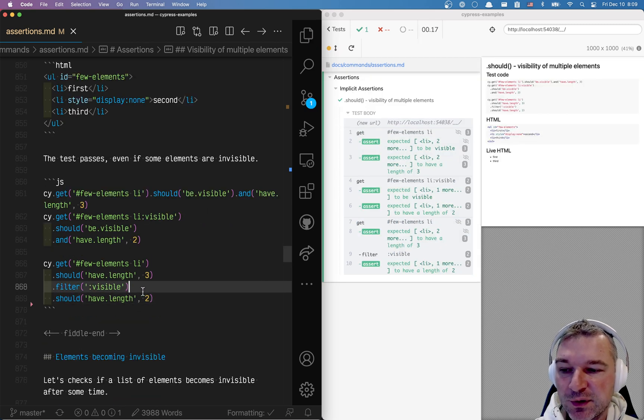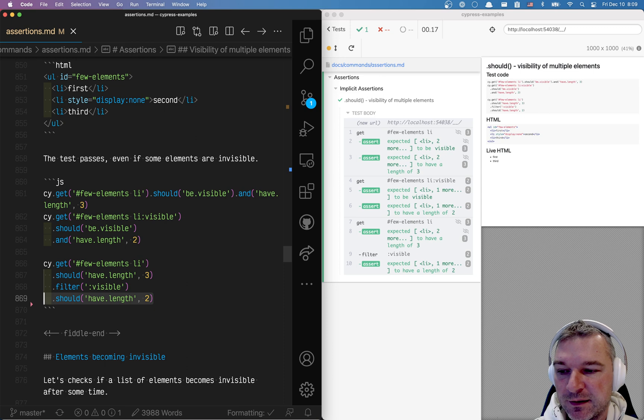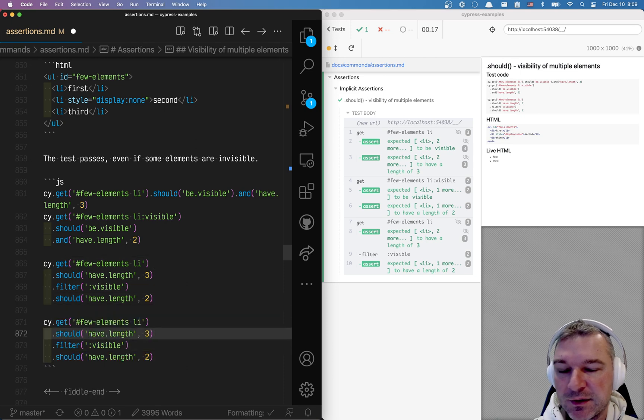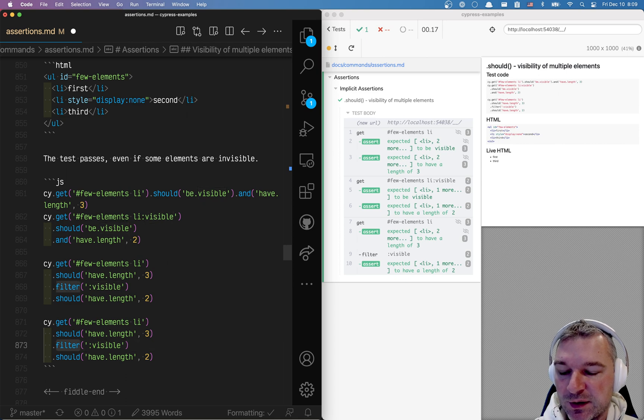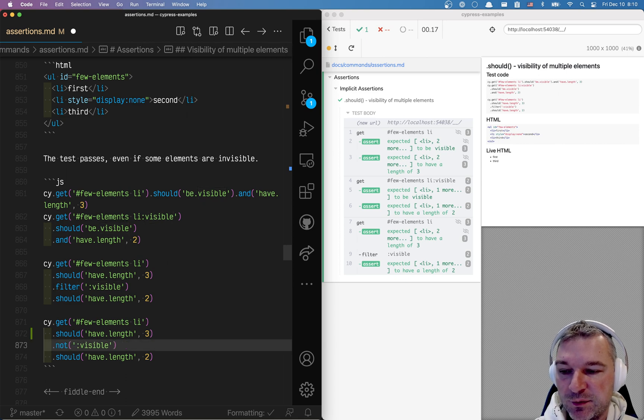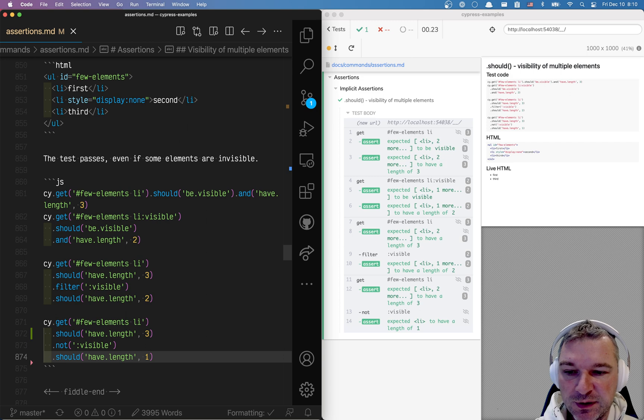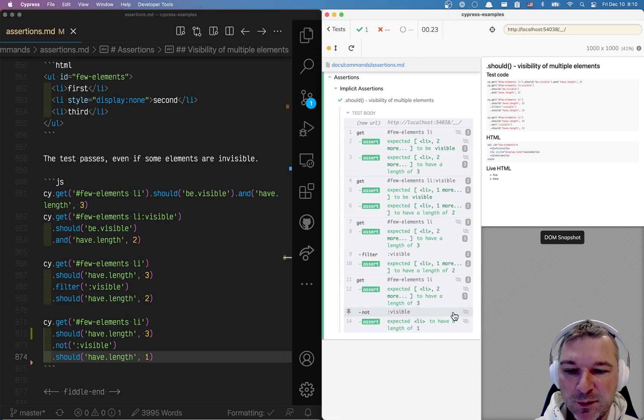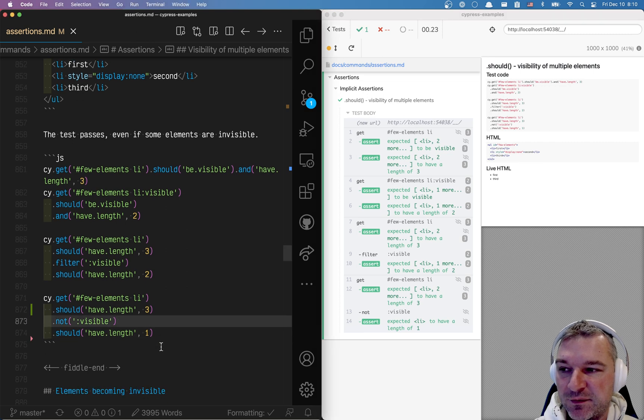You can invert the filter and you can get just invisible elements as well. So instead of using filter you can say not, which is the opposite. And in this case there should be only a single invisible element and Cypress tells you that this element is not visible.